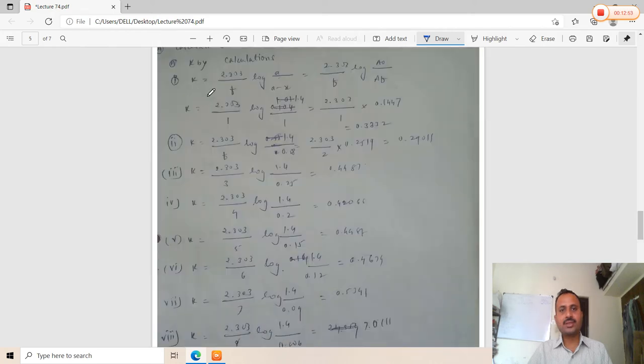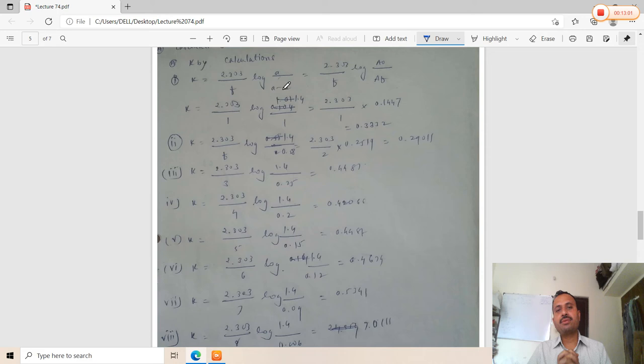The first order kinetic equation used is k = (2.303 / t) × log(a / (a − x)), where a is replaced by A₀ and (a − x) is replaced by Aₜ. So k = (2.303 / t) × log(A₀ / Aₜ). The time t takes values 1, 2, 3, and so on for each interval, and the respective k values are calculated accordingly.